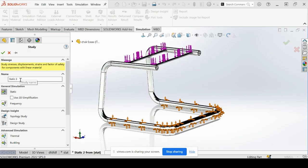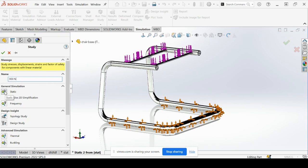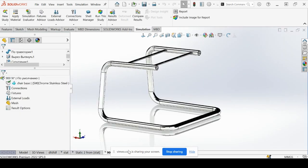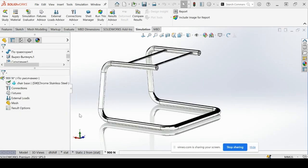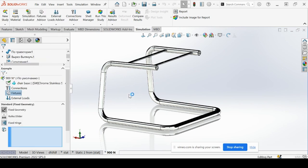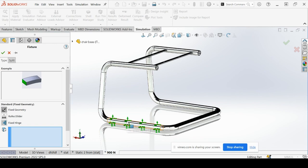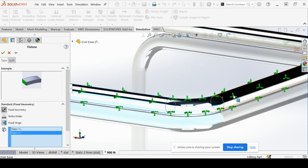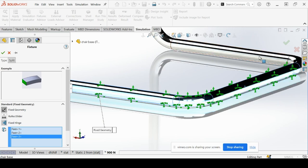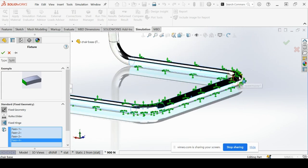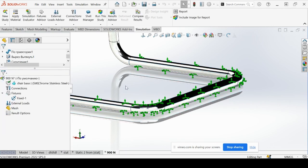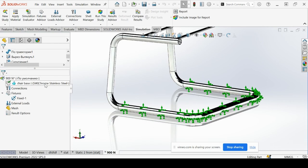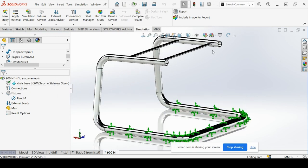Let's go ahead and begin by starting a new static analysis. We'll name this study 900 newtons. Make sure static is selected. Hit OK. Let's apply our fixtures. Fix geometry at the base. We will select these contours here. You can see we got chrome stainless steel as our material for the chair frame.